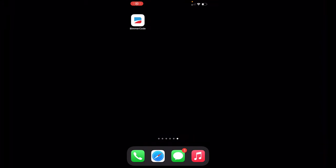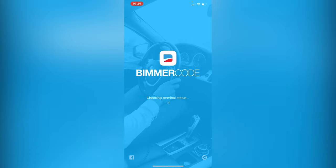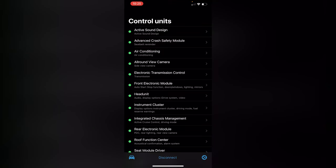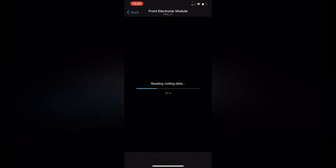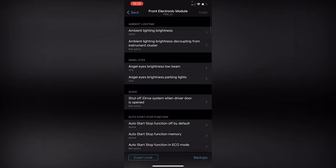I'm not going to go into too much detail about how to actually use BeamerCode — check my other videos for that. For this I'll just show you where to find the codes. Going into BeamerCode, I'll go into demo mode since it's faster. To turn off the auto stop-start function, go into Front Electronic Module. Within there you'll see 'auto stop-start function off by default' — press on that. In demo mode it's already active, but you'll see it as not active and you'll want to switch it to active, then just code it. Check out the other videos on how to actually do the coding.